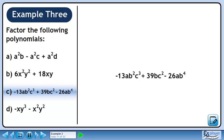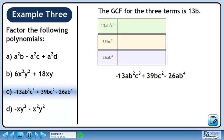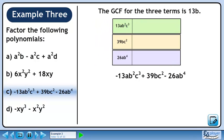In part c, we'll factor minus 13ab squared c cubed plus 39bc squared minus 26ab to the 4. The greatest common factor for the three terms is 13b. To help see this, let's find the prime factors of each term.